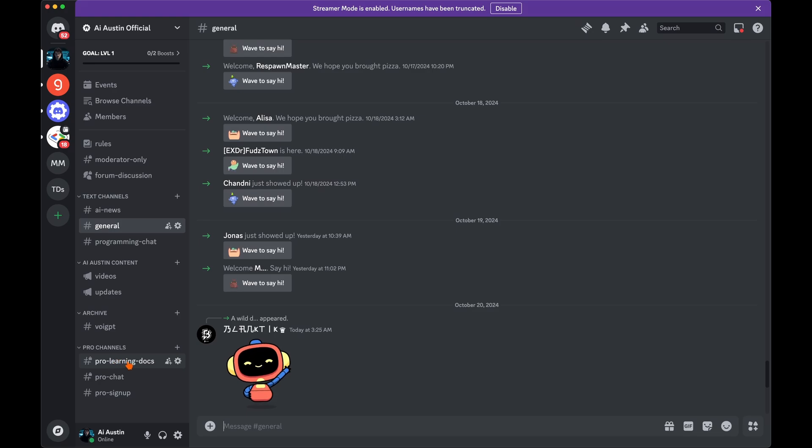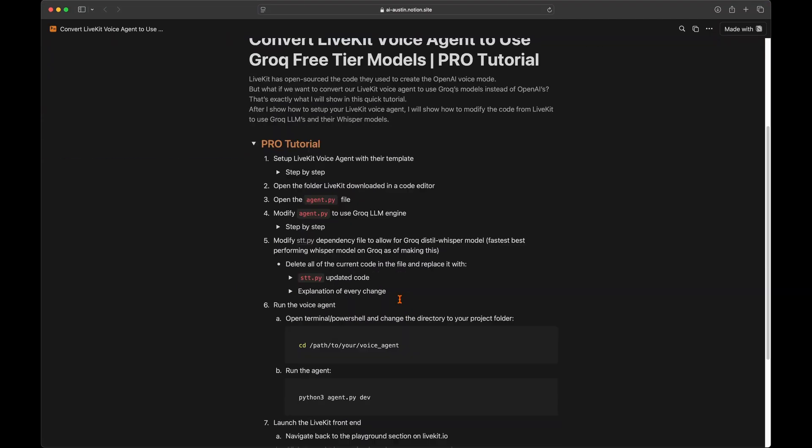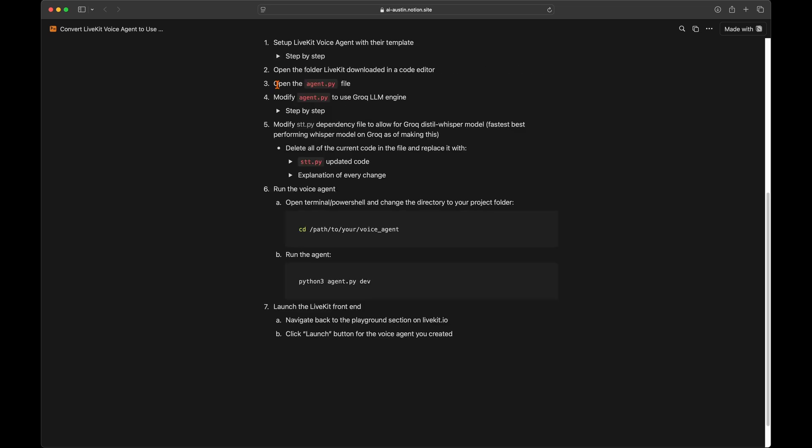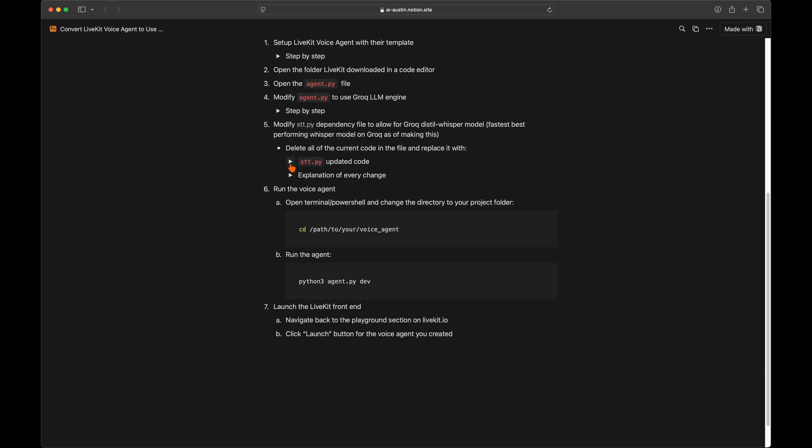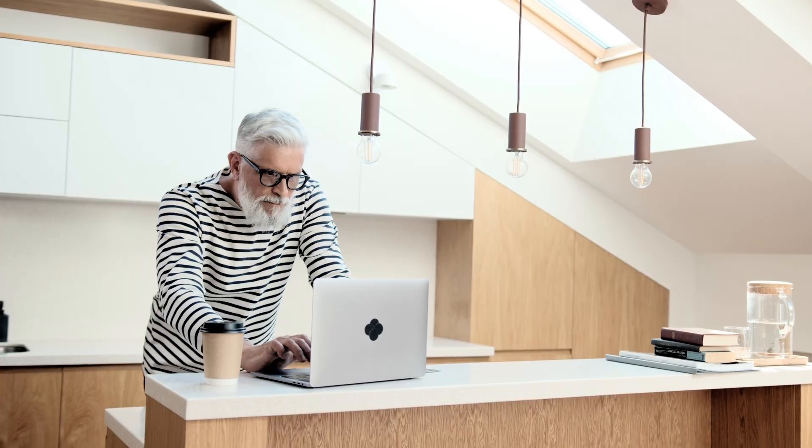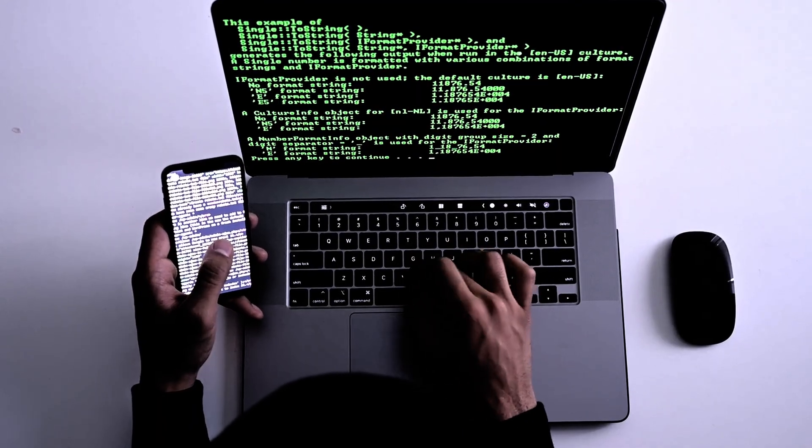The code for my Grok LiveKit agent is currently available for AI Austin Pro members on my Discord server for anyone looking to get a head start. Setting up a real-time voice assistant app is surprisingly simple for anyone with the confidence to run a couple command line prompts.